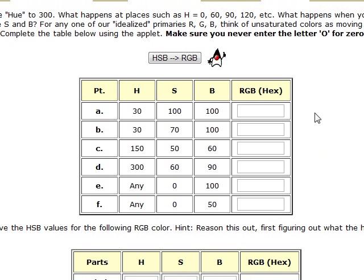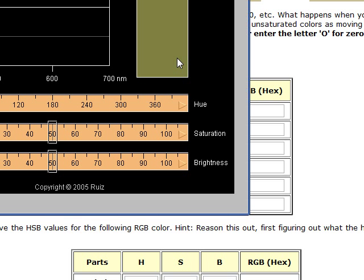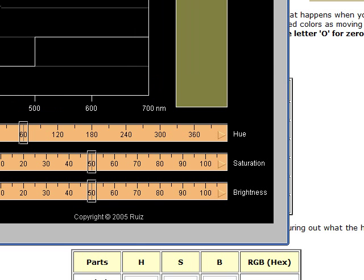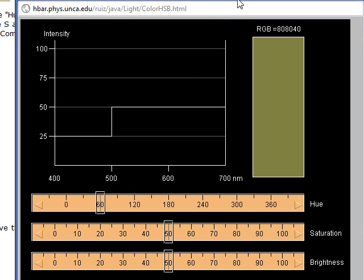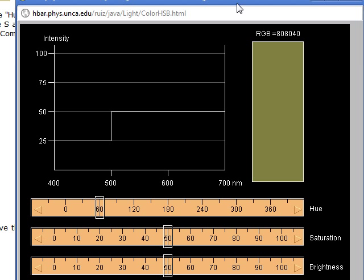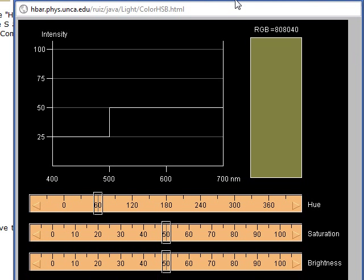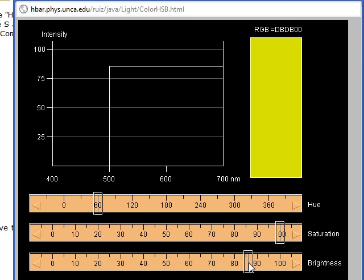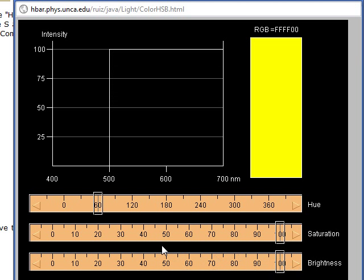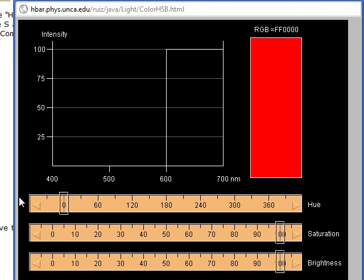To get a feeling for how HSB and RGB are related, this is an excellent extra credit assignment to do. But we're going to look at the applet here and play with it and get some insight as to what's going on. I'm going to start by maxing out my saturation at 100% and 100 for brightness, values of 100, 100. And the hue will make it 0 for red.